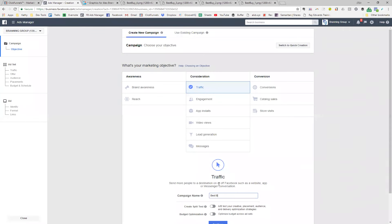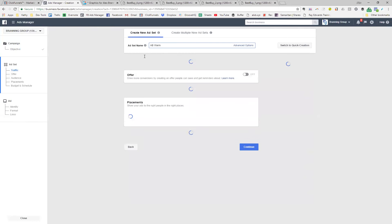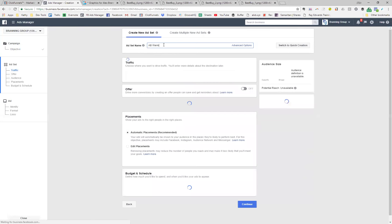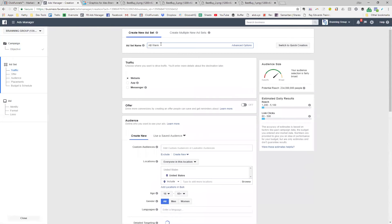So I'm going to name this campaign 'Best Buy GFS July 30th' so I can track it, then click Continue. For the ad set, I will be creating multiple ad sets — an ad set determines the budget and audience for the ad. I'm going to call this one 'AV Warm,' which is Alex Branding Warm. We've also used 'BG Warm' for people following the Branding Group page. That's basically how we name them — by the specific audience we're targeting, which you'll see in a moment.